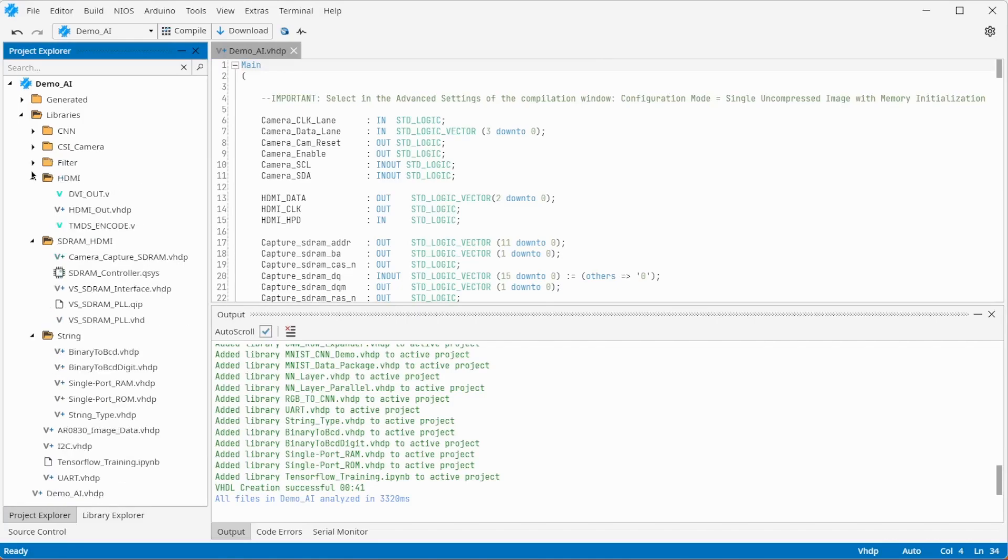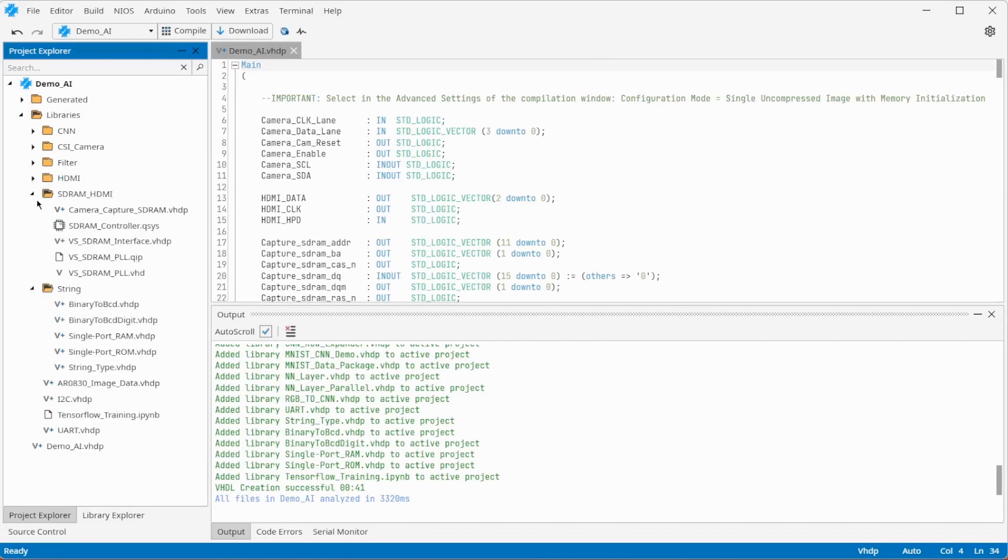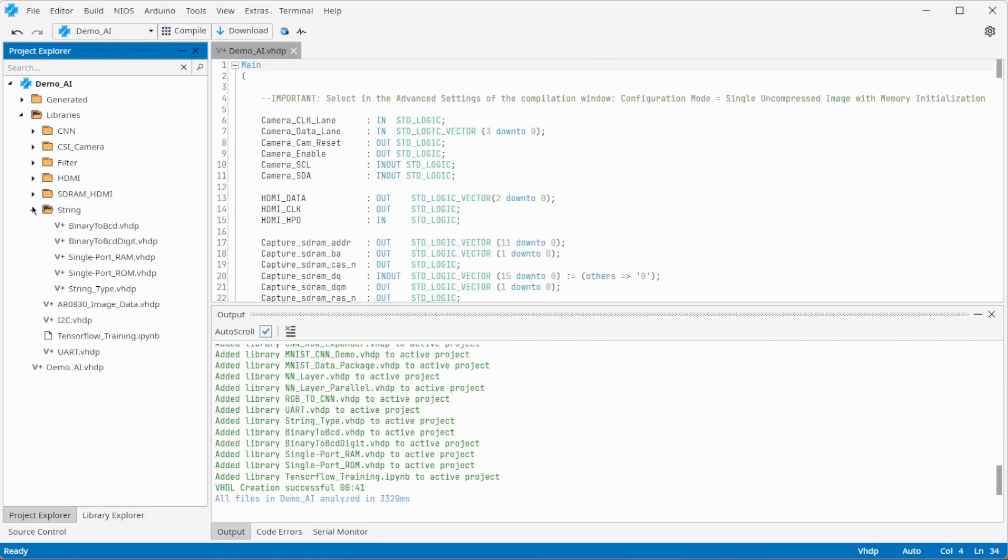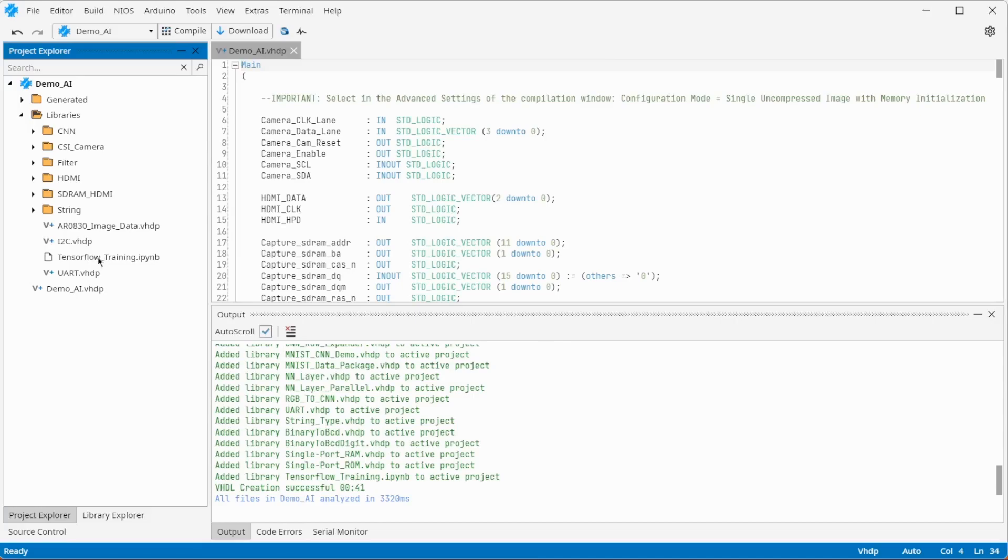To output the prediction of the neural network, string and UART libraries are needed. To train the neural network, you can open a TensorFlow training file in Google Colab and follow the instructions.